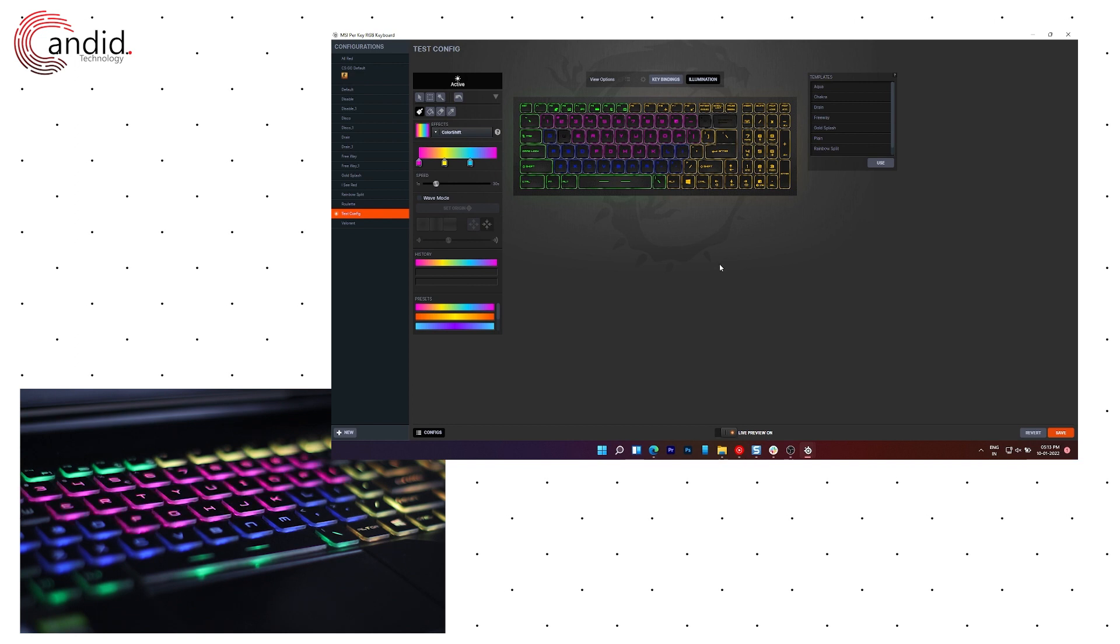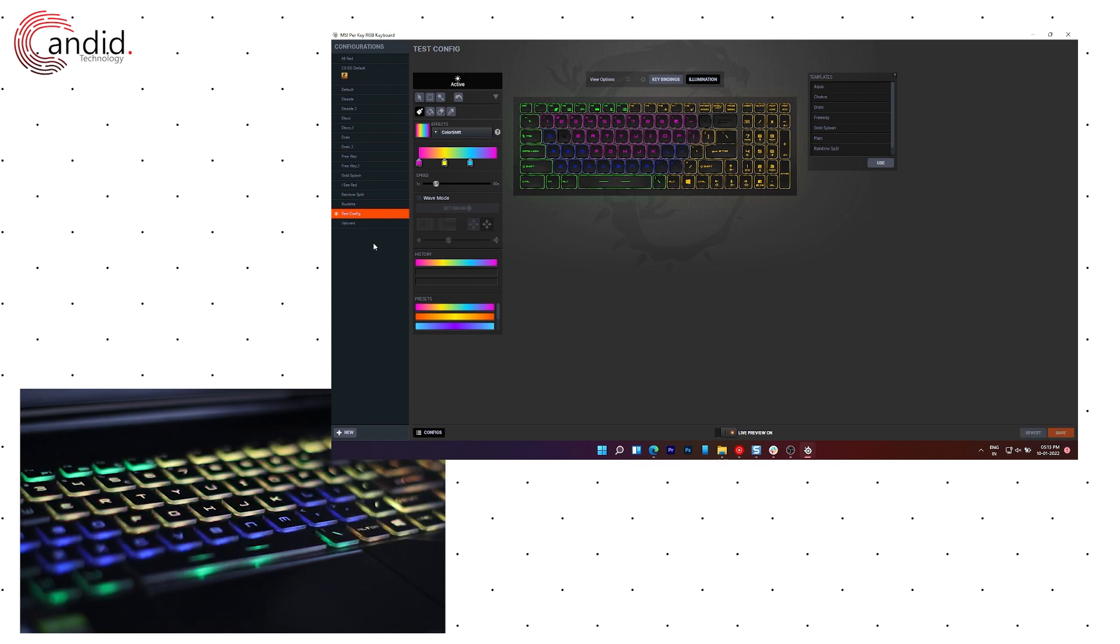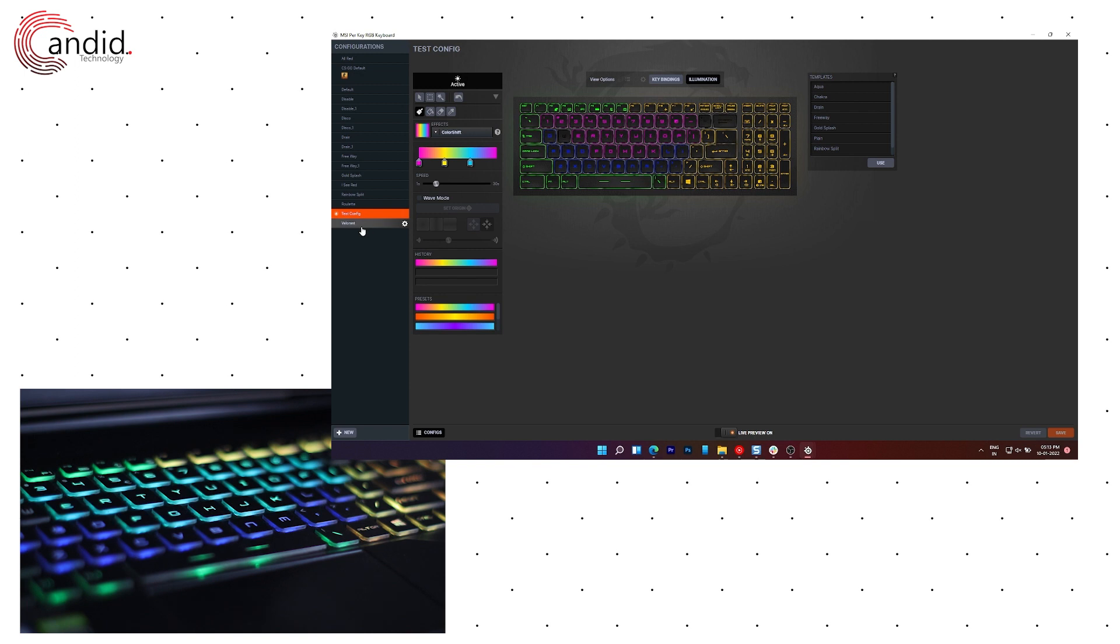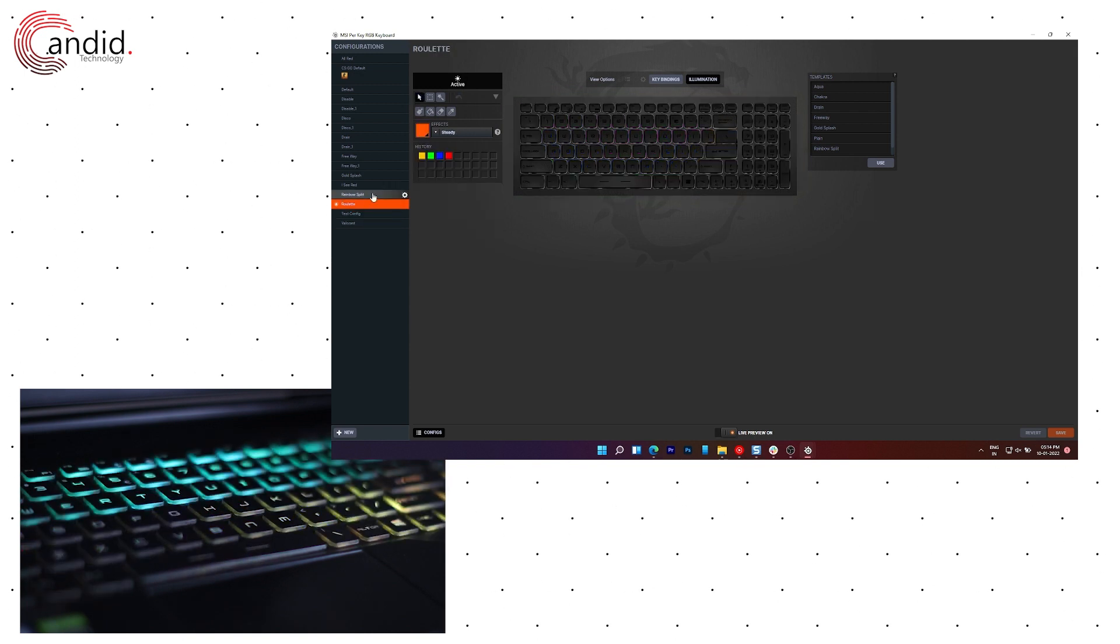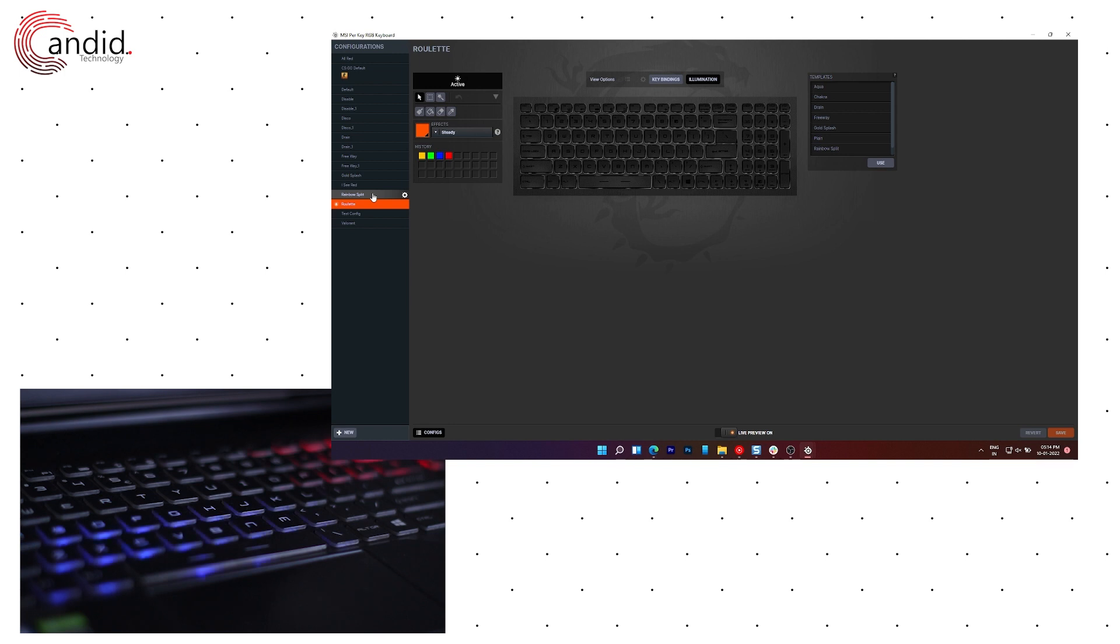Once you're done, just click the save button right here and your test configuration will be saved. Now you can apply it whenever you want or you can switch between different color profiles as and when you like it.